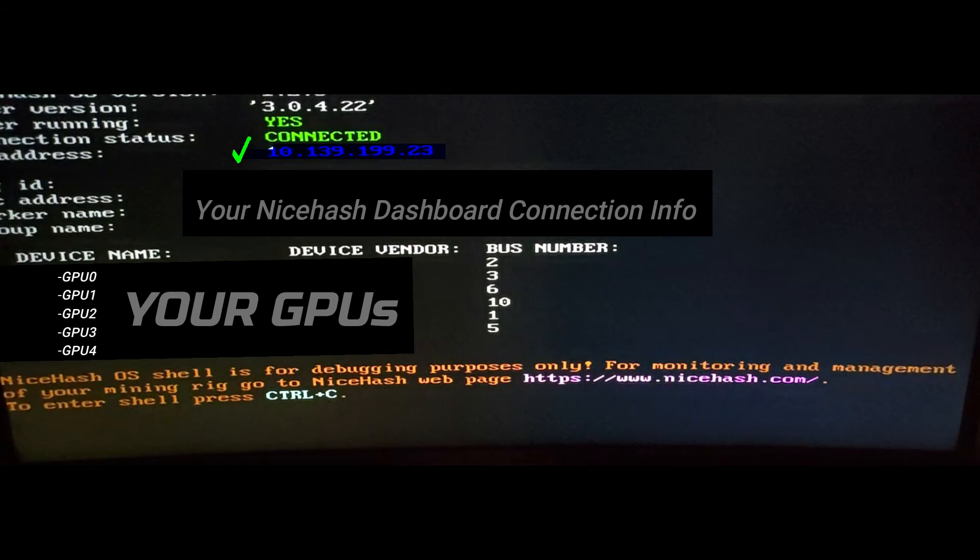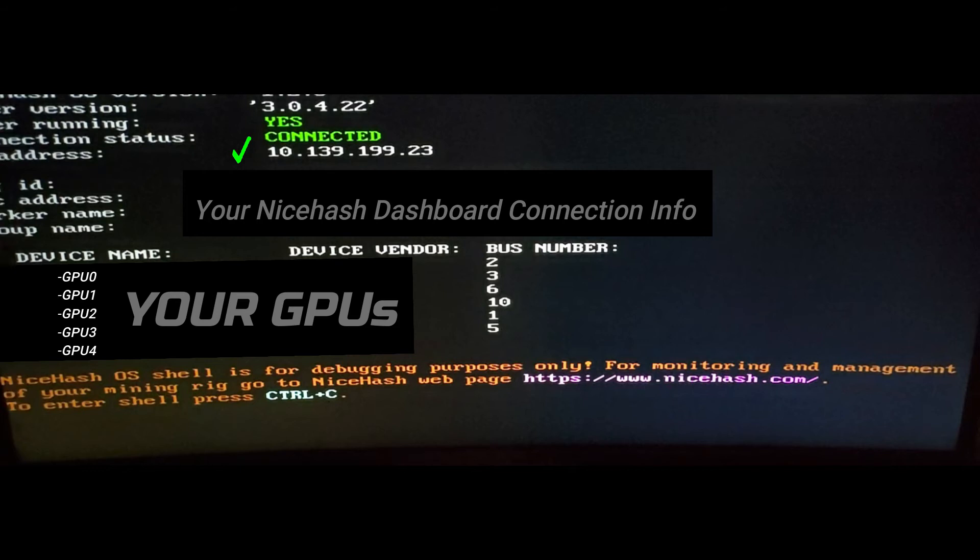We have our static IP address applied to this system for the eth1 adapter, and that address is 10.139.199.23. That's specific to our network. Yours will be whatever you reserve on the router for the static IP address for the system. Should show your rig ID information and device information. This is all you see on NiceHash OS, that's it.